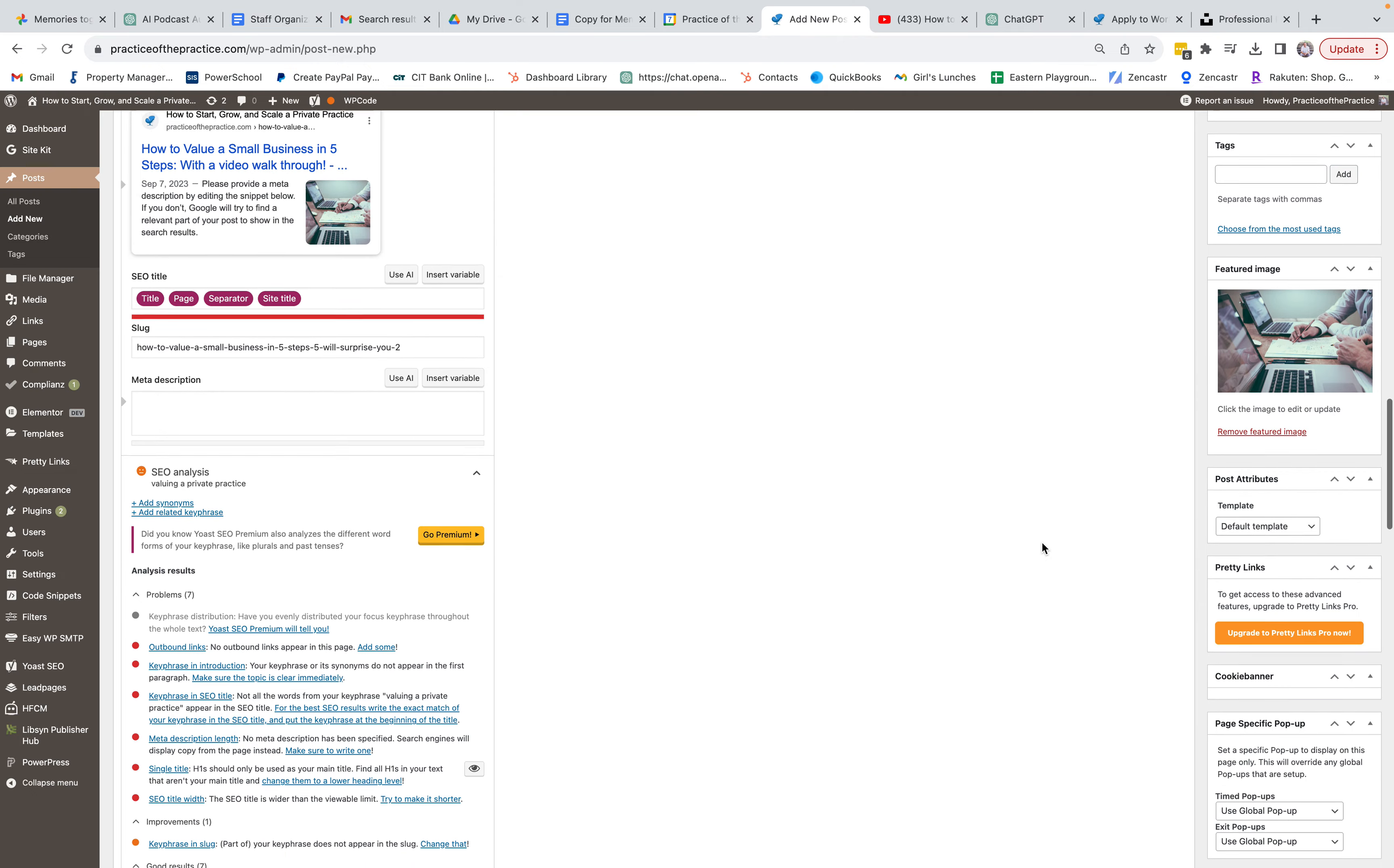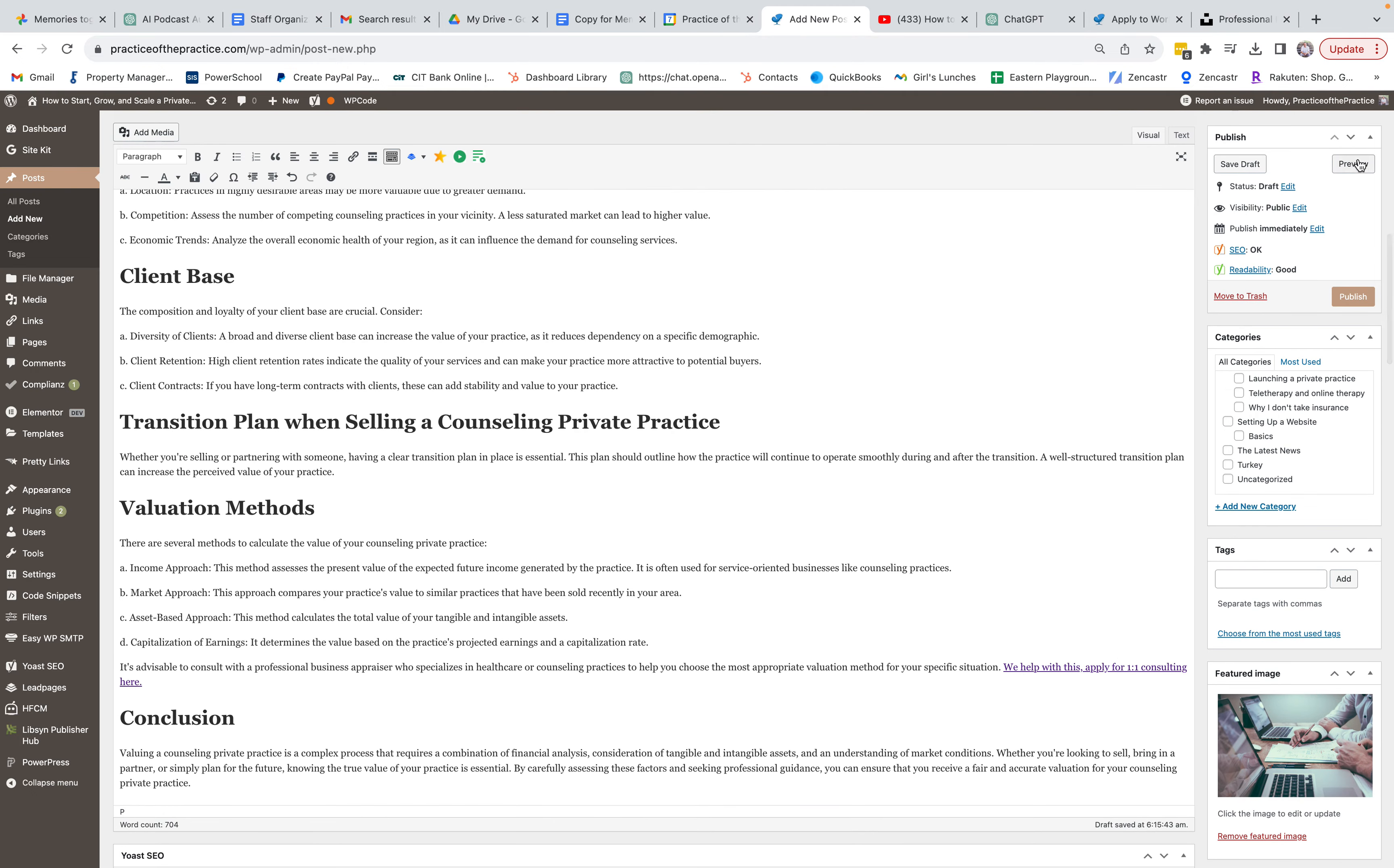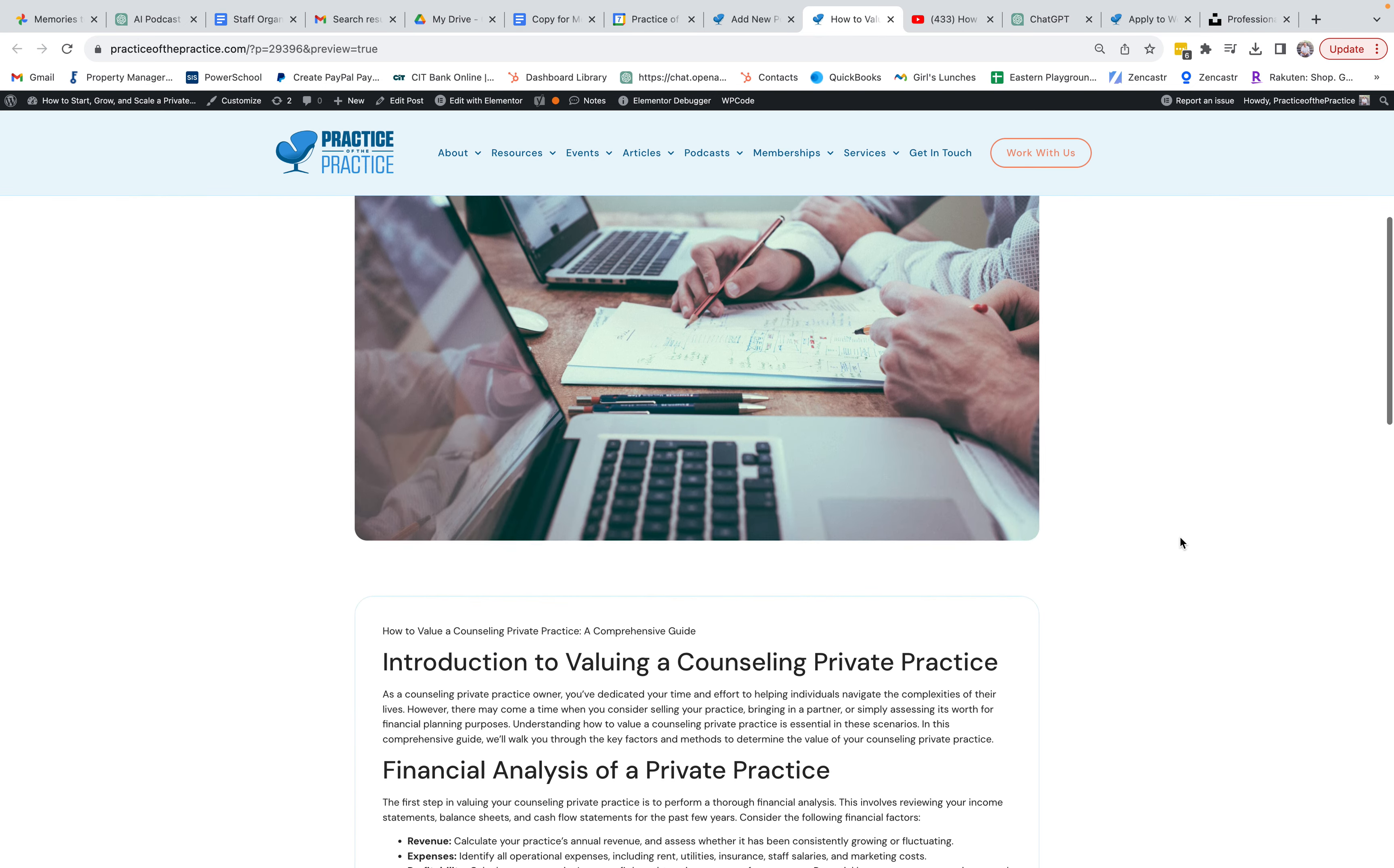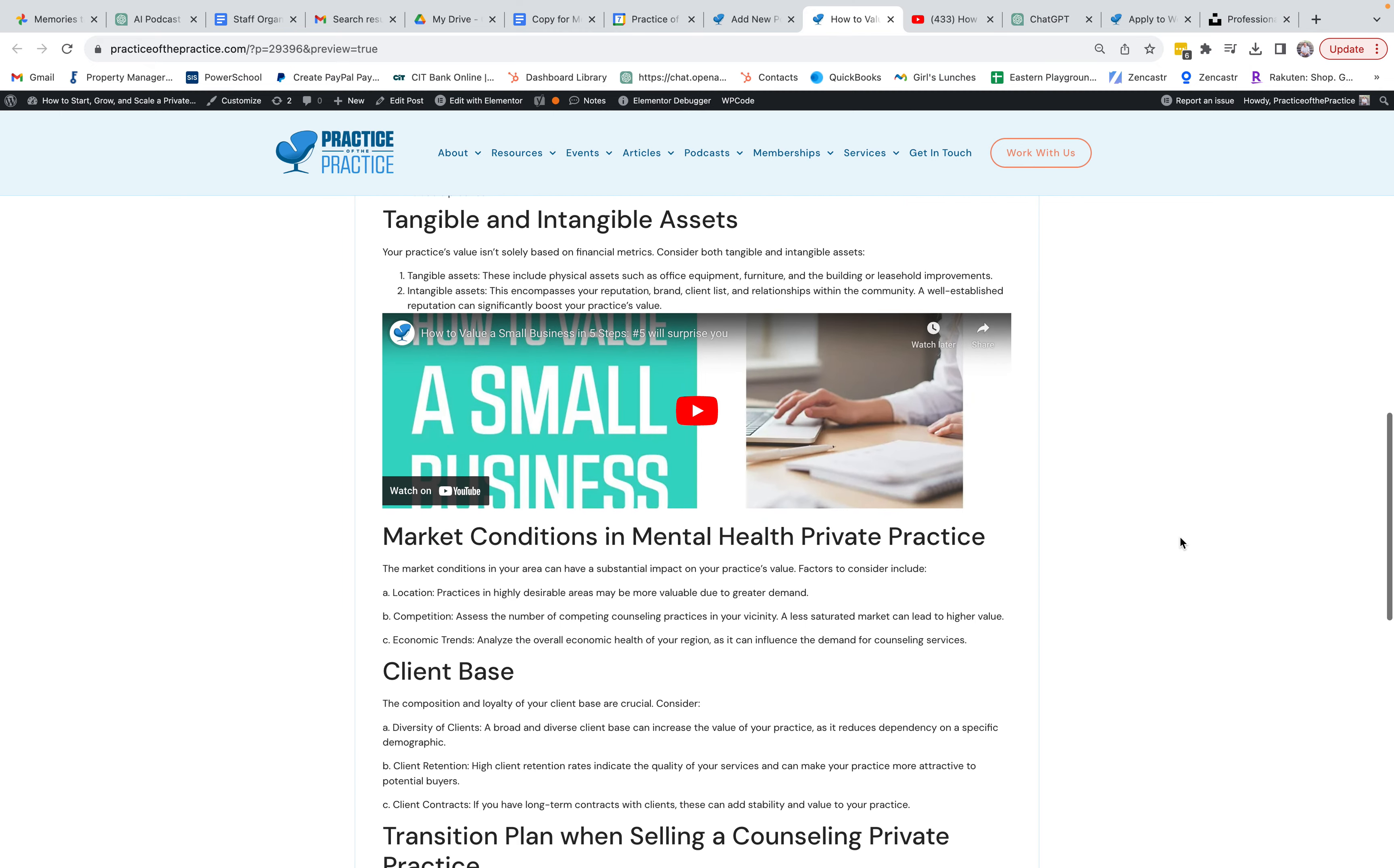All these other things on the right you don't really need to worry about. I always like to preview it just to make sure nothing looks too weird. So it says how to value small business in five steps with a video walkthrough, and then it's got the image and then everything we just did. And then boom.